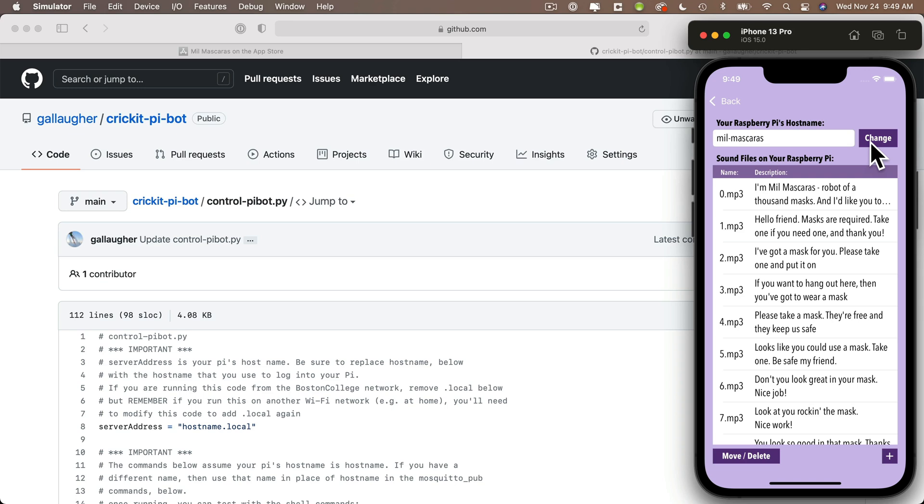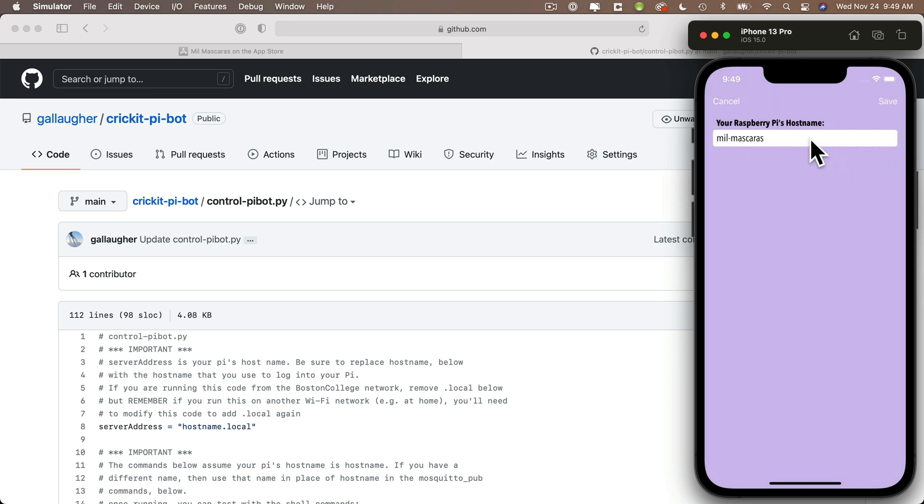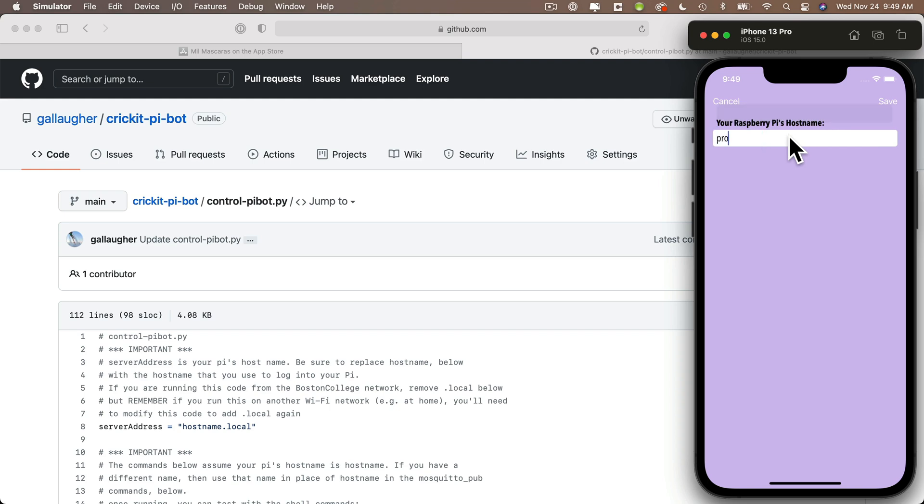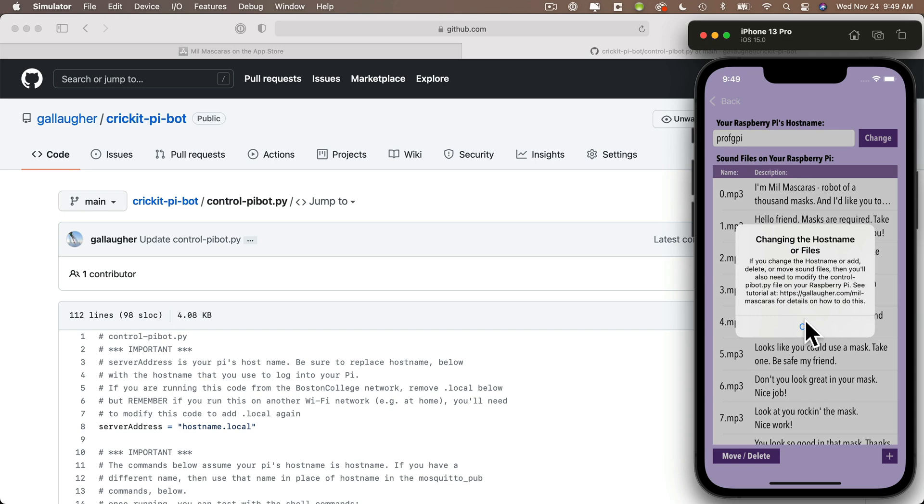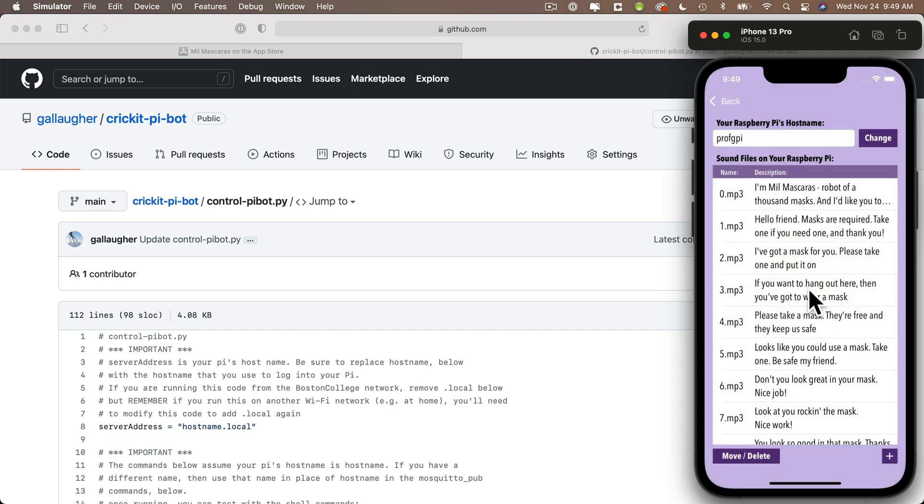So first let's change the host name to our Pi's name. Click the change button, and then I'll highlight Meal Maskerus, delete that, and over the top of this I'll type in the host name of my Raspberry Pi. Mine happens to be ProfGPi. Then click the save button, and this should be saved to your app, and it should stay in the app on this device as long as you don't delete the app and reinstall it. If you delete the app and reinstall it, then all of the defaults will show up, and you'll lose any changes that you've made.